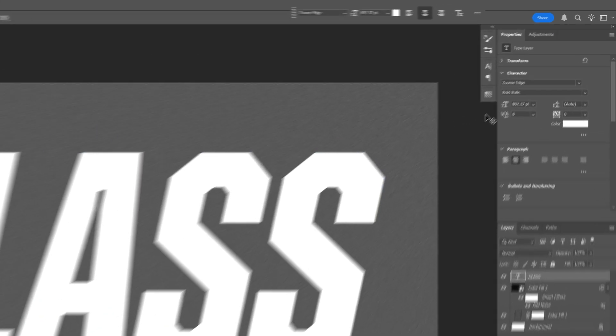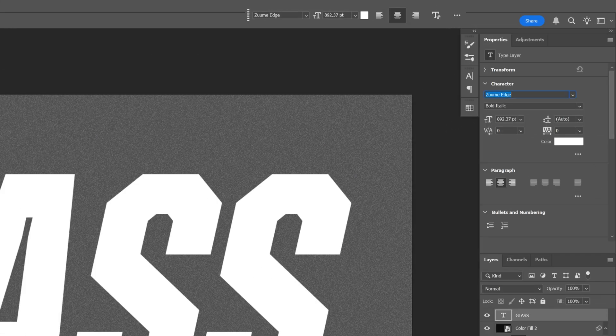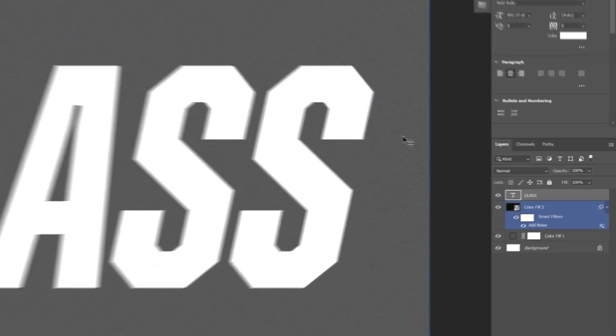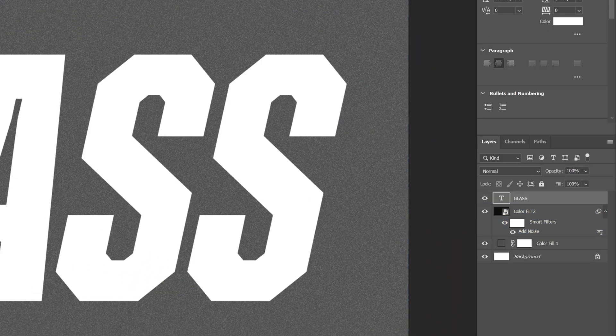For the font I'm going to go with Zoom Edge Bold Italic. And the first thing you're going to need to do in order to make it glass — of course you're going to need to decrease the fill to 0. So it's going to be invisible.